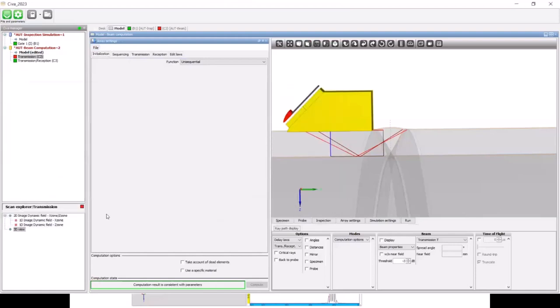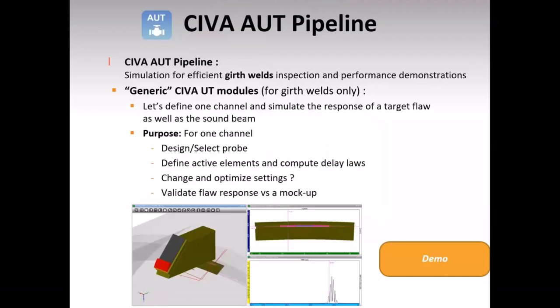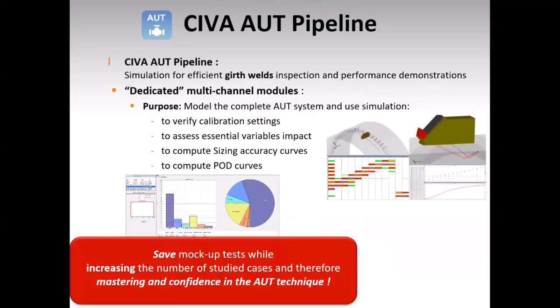The saved setup can be used afterwards. This was the generic SIVA modules in the AUT pipeline context, dedicated to girth wells, for design, optimization, verification, and validation purposes of one channel.